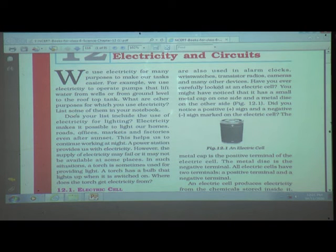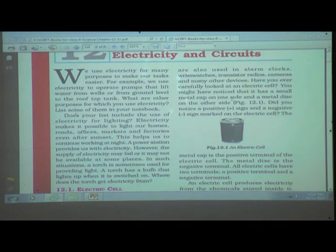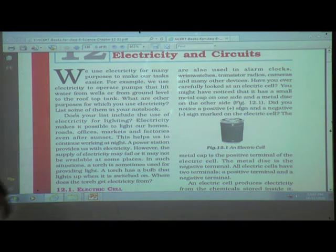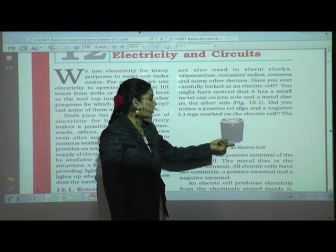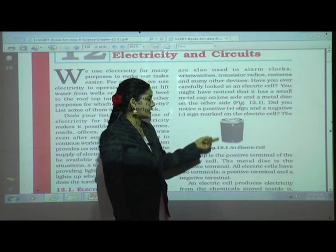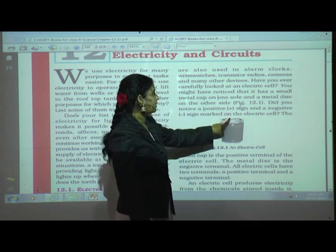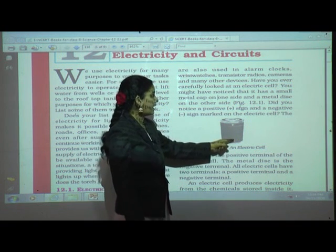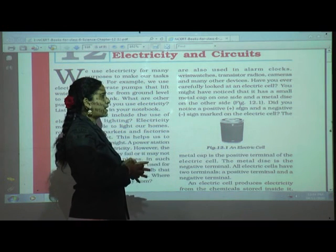Have you ever carefully looked at an electric cell? You might have noticed that it has a small metal cap on one side and a metal disc on the other side. This electrical cell has two sides — one side has a metal cap and the other has a metal disc.